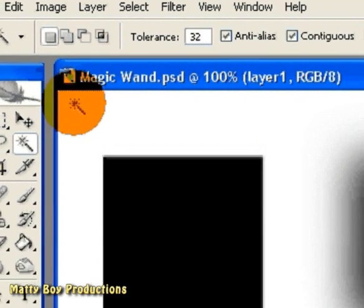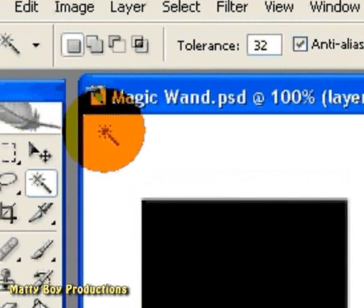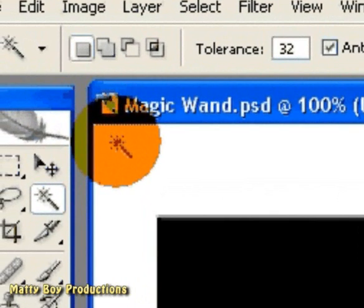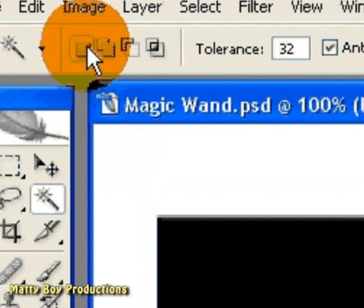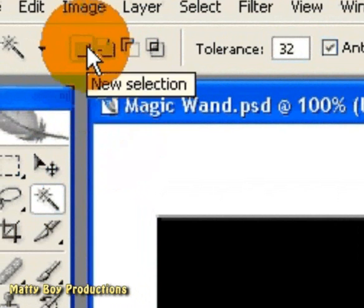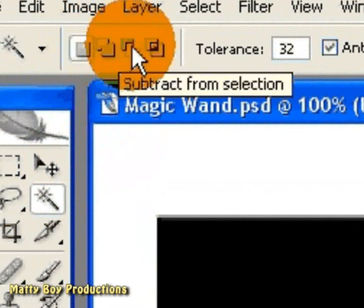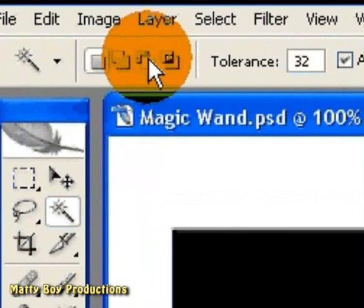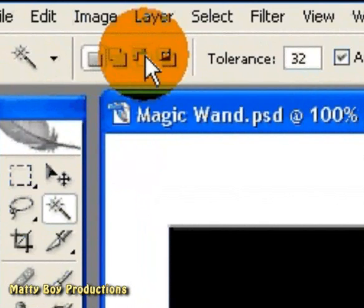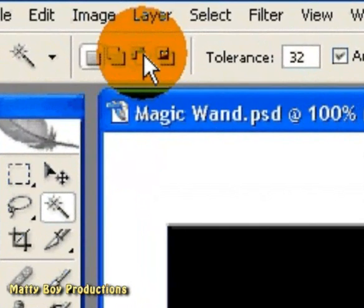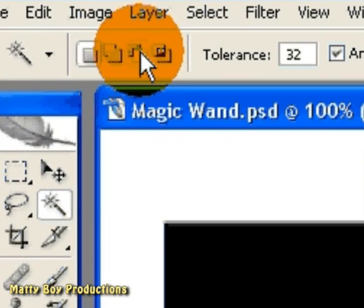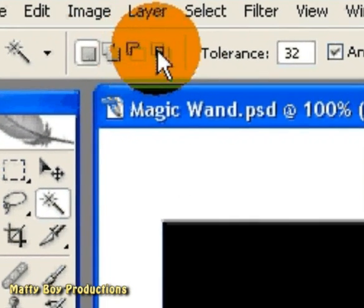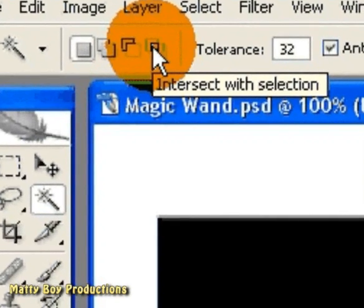So over here on the left hand side, you'll see four similar boxes. The first one allows you to create a new selection. The second one allows you to add to a selection that already exists in your image. The third one allows you to subtract from a selection you already have in your image. And the final one allows you to intersect with a selection you already have.